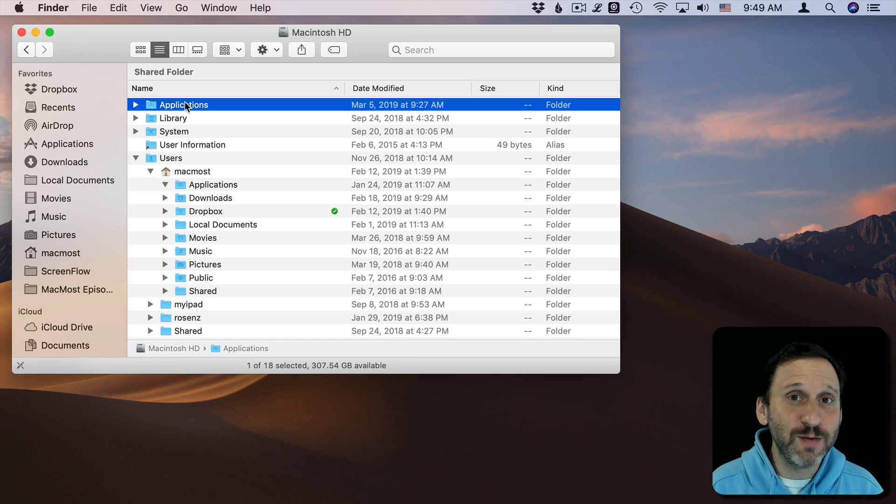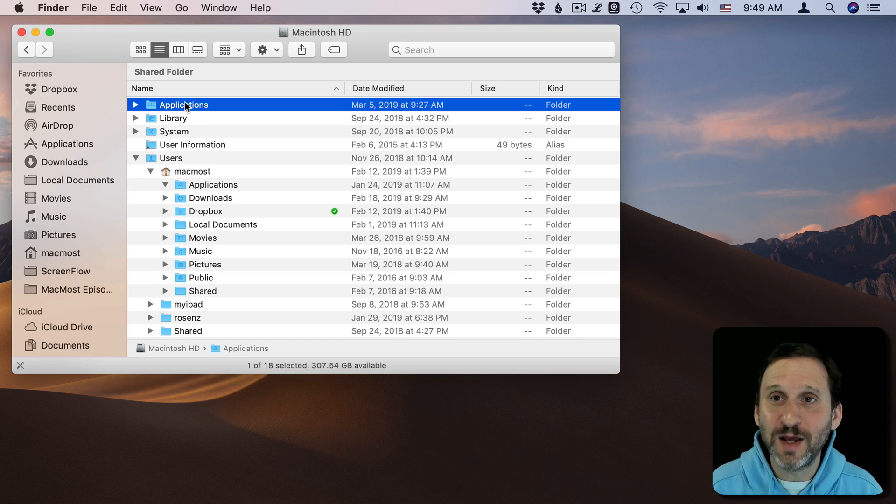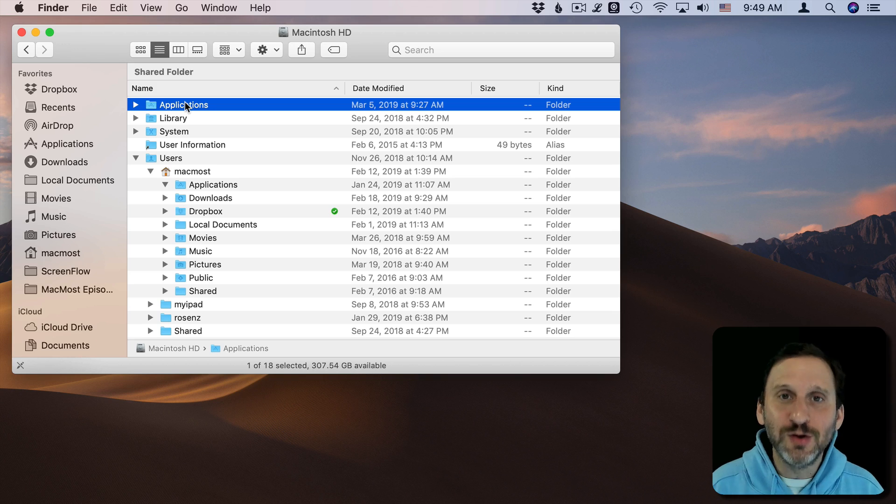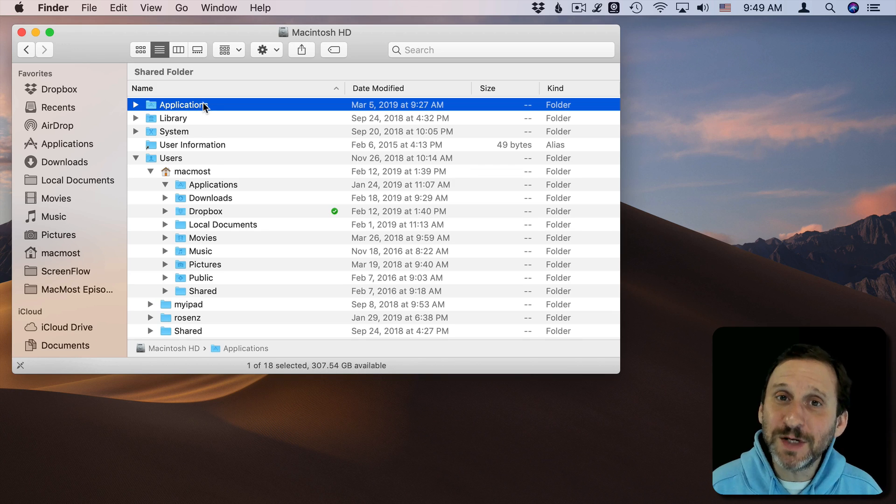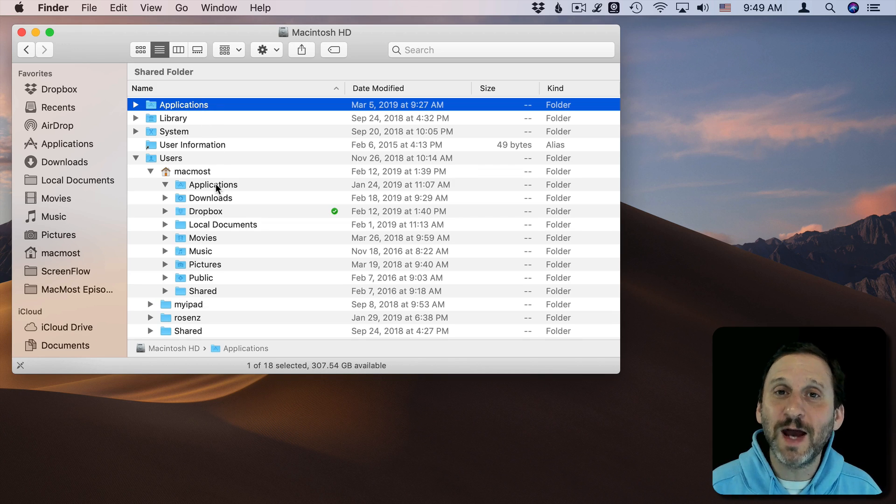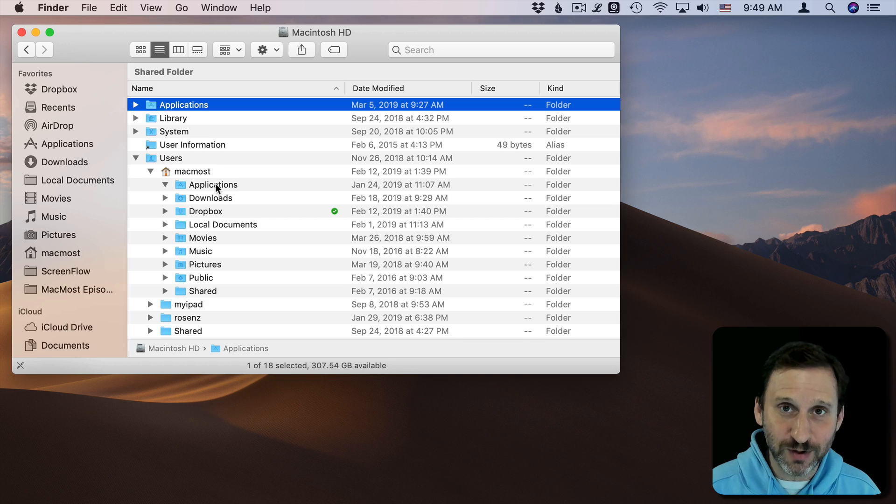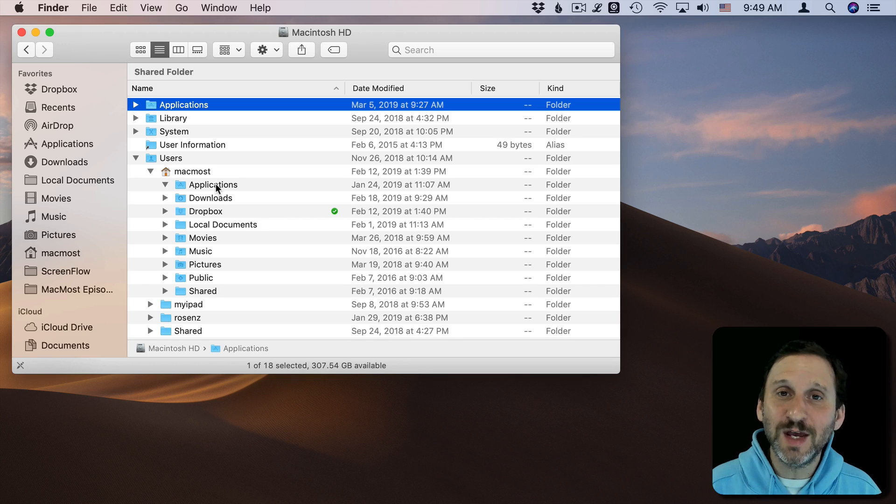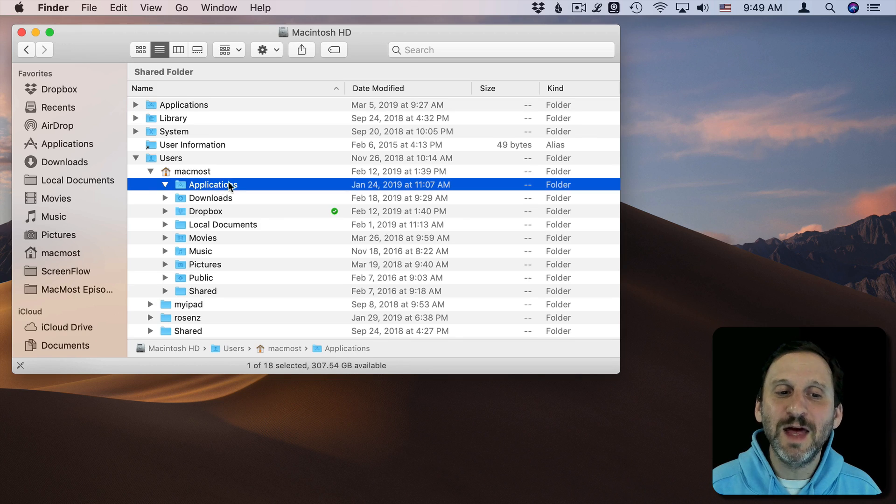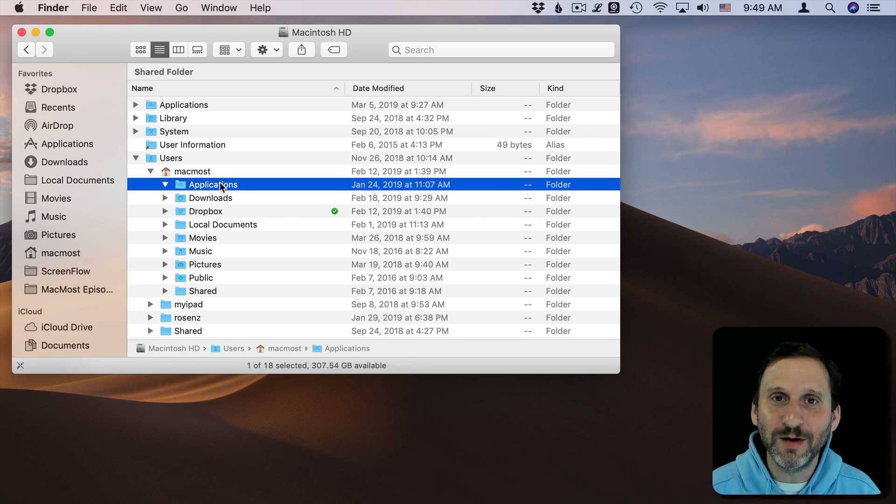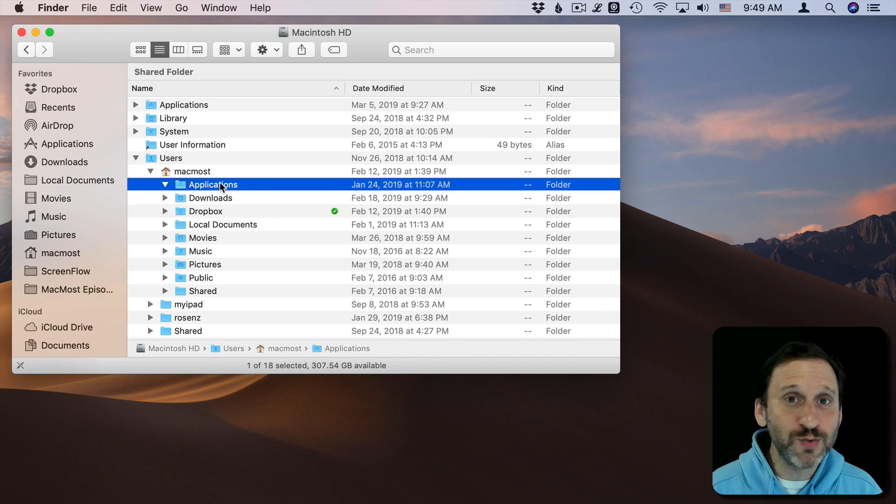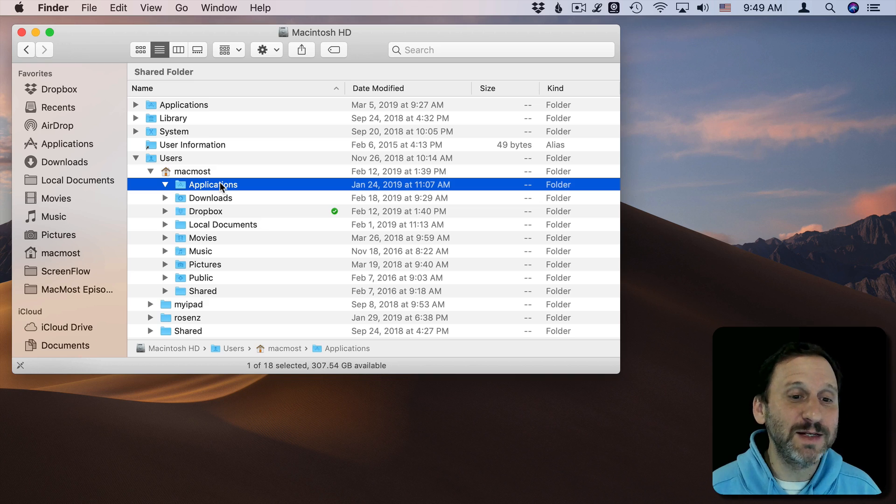When you install something and use a third-party installer from a site, usually it goes in here but sometimes it asks you do you want this application only available to this user. If you say yes then it will put it here and then other users won't see the application and won't be able to access it. You will.